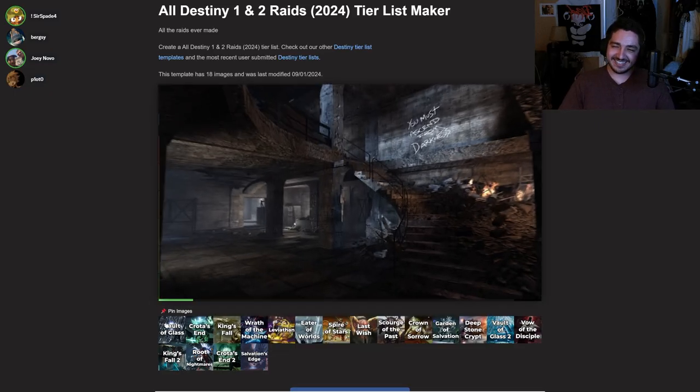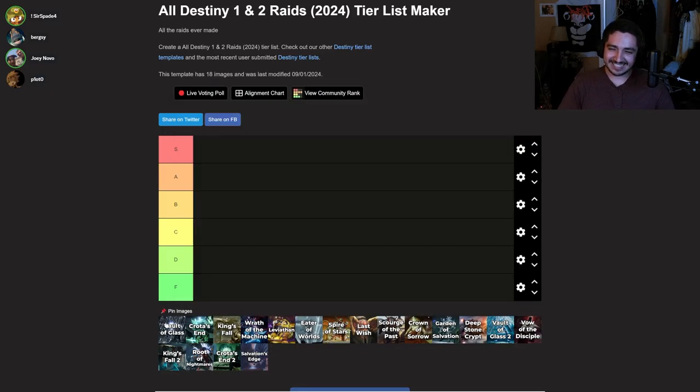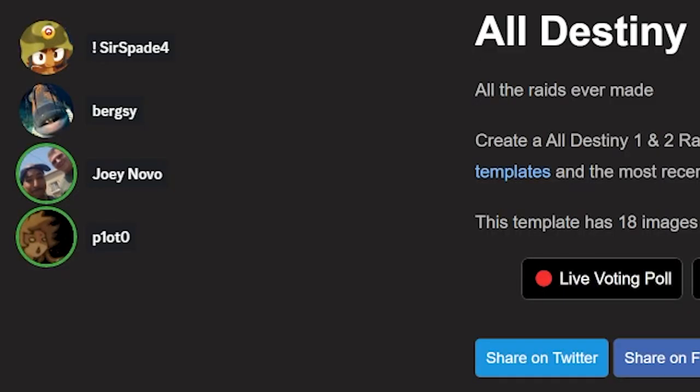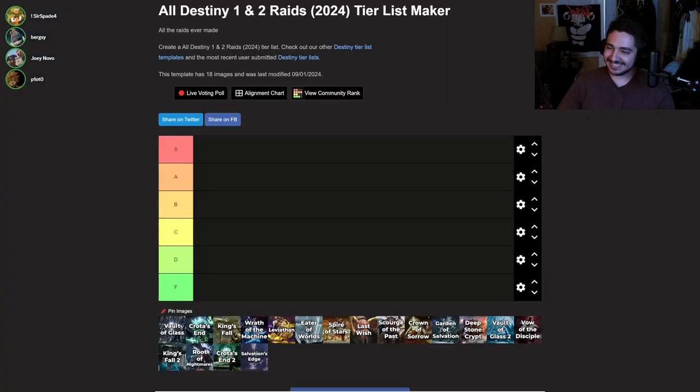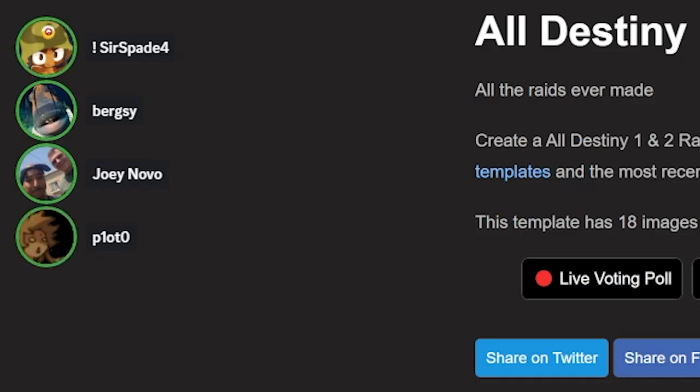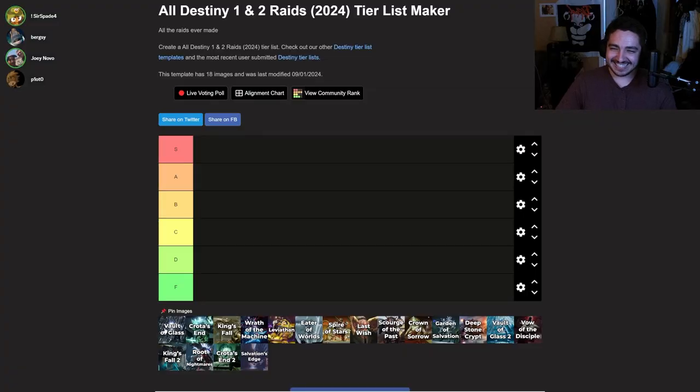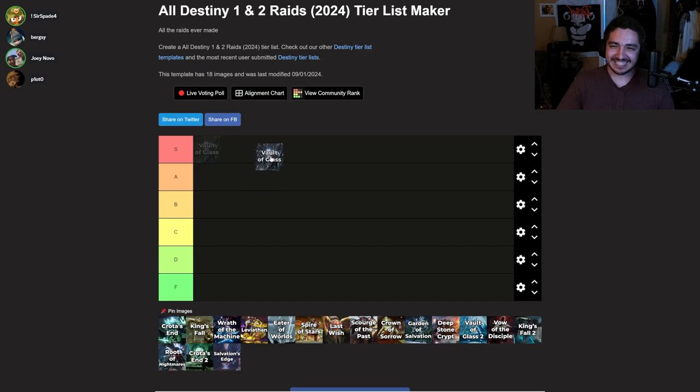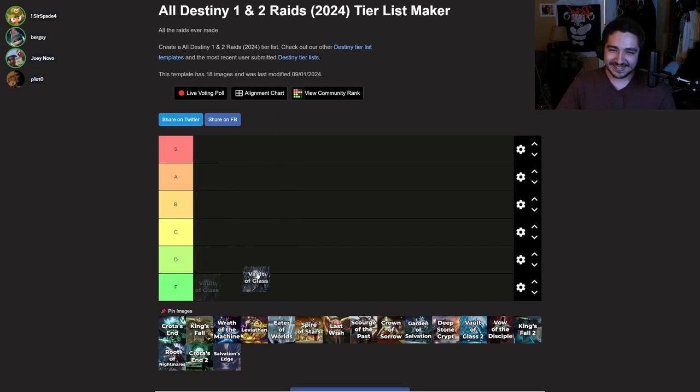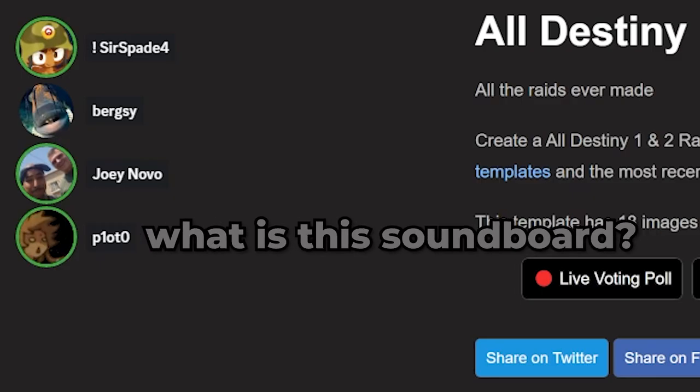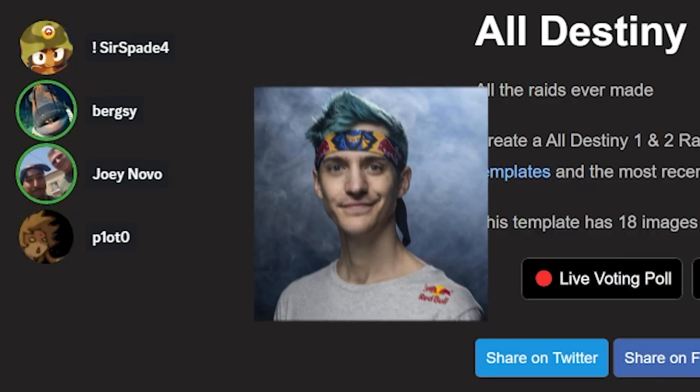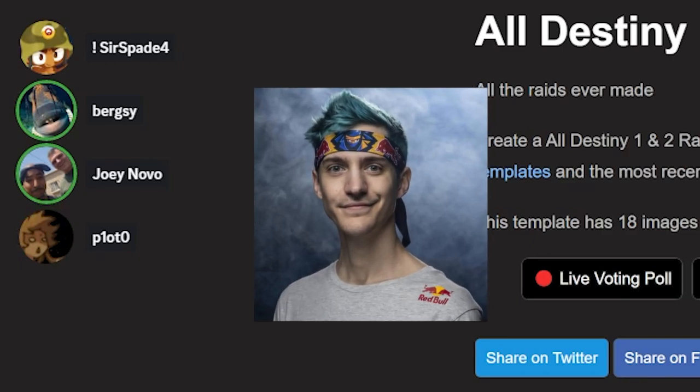Vault of Glass 1. This is like the Nocturne Totem of Destiny raids. Where do we think that deserves to be? That is not soundboard worthy. That's probably D tier. How are you guys saying D tier? First of all, it's in Destiny 1, so that automatically makes it better. I like this raid. I forgot.